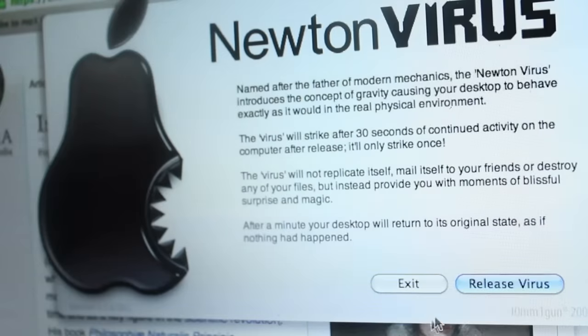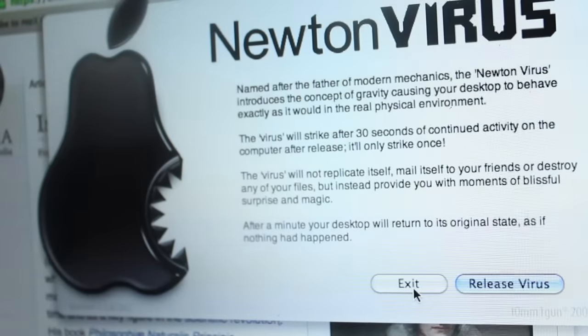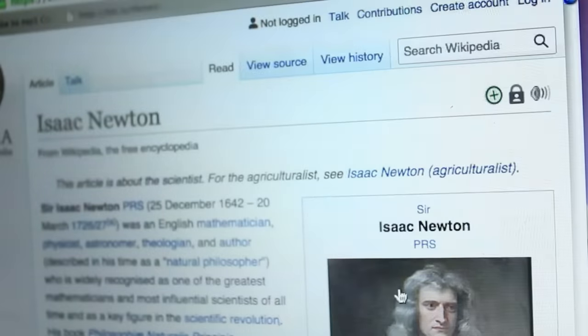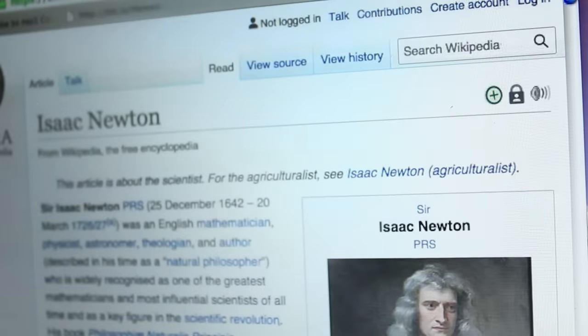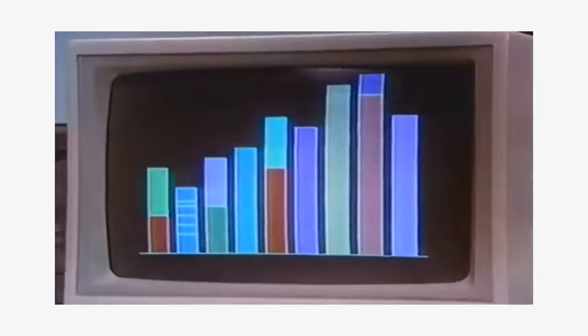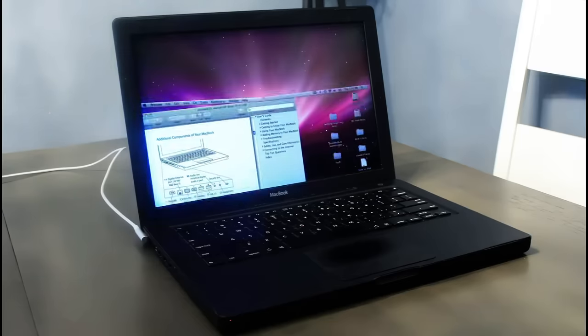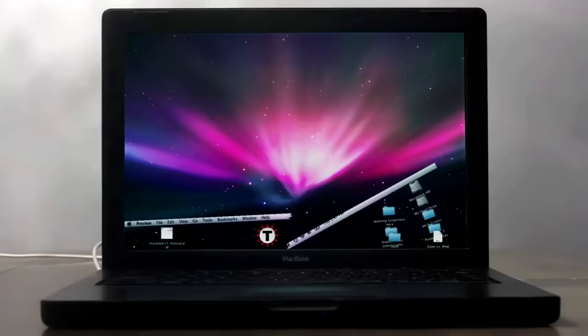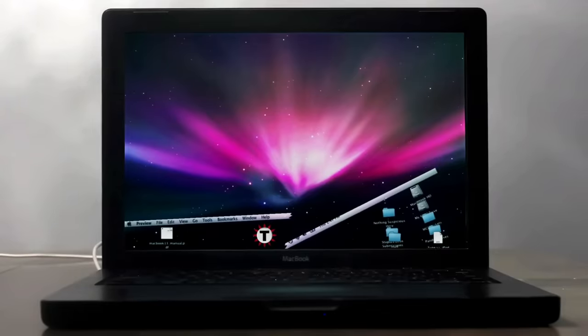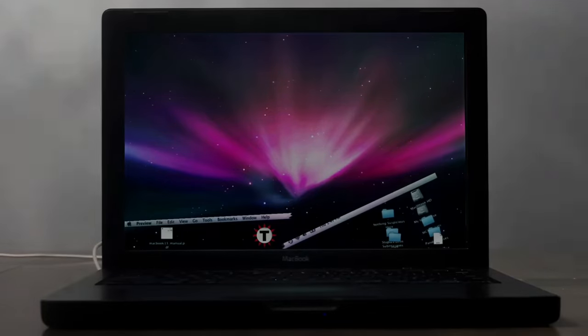The program was also meant to introduce the concept of gravity to your desktop, hence where the name Newton comes from. And it pays homage to the early days of computer viruses, when they just mostly served as annoyances, rather than actually causing direct harm to files or mass spreading itself. But what exactly is going on here? How does the Newton virus work?